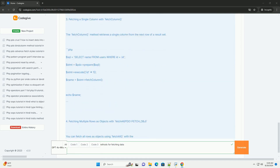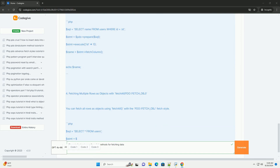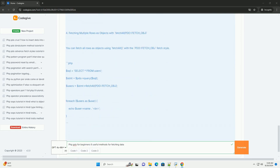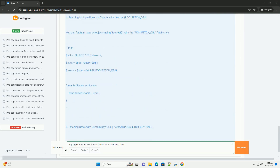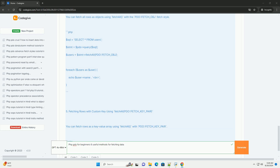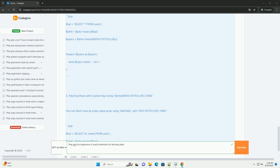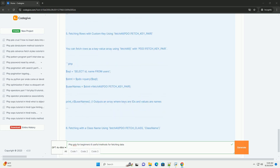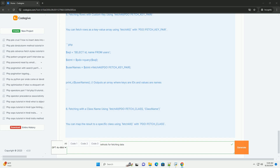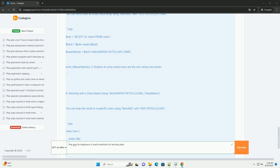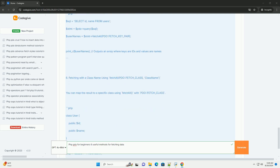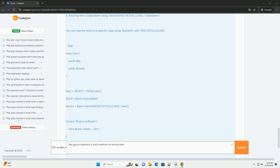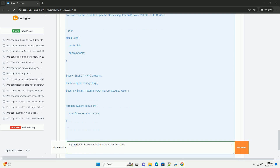For beginners, there are several useful methods for fetching data using PDO. Fetch retrieves a single row from the result set. These methods provide flexibility in how data is retrieved and used in applications.